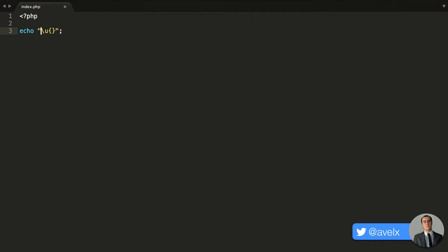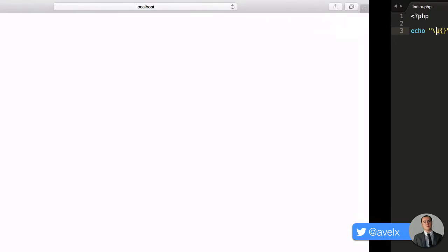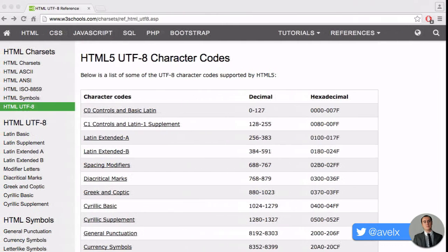So what does this mean? The backslash U tells the PHP compiler that we want a Unicode escaped character, hence the U. So what is Unicode? UTF-8 is simply a very large index, a large list of all these different characters that we can apply, and it's now a standard.